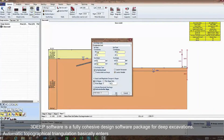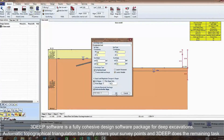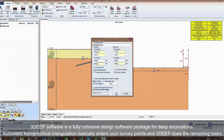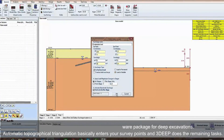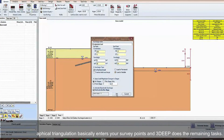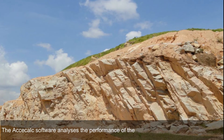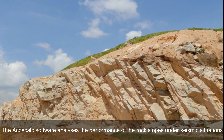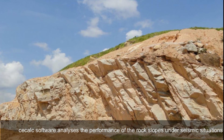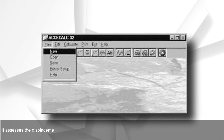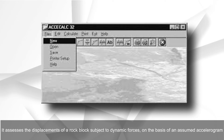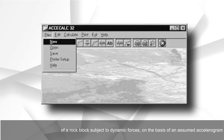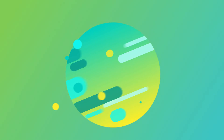Geotechnical investigation software: 3D software is a fully cohesive design software package for deep excavations with automatic topographical triangulation — you enter your survey points and 3D does the remaining tasks. xCalc software analyses the performance of rock slopes under seismic situations, assessing the displacements of a rock block subject to dynamic forces on the basis of an assumed accelerogram.